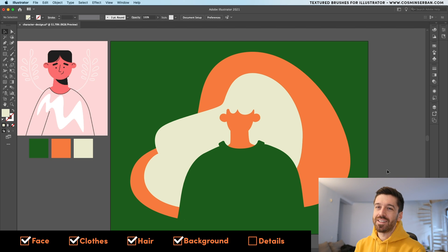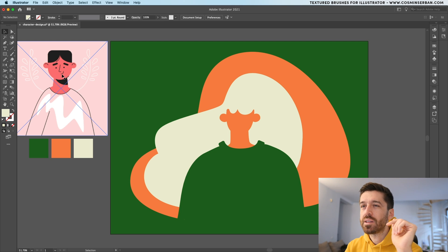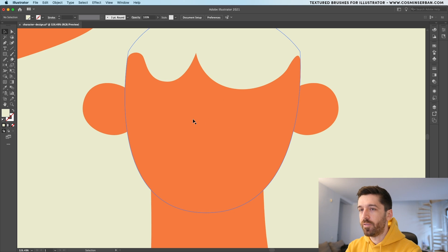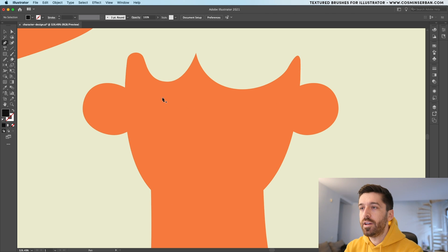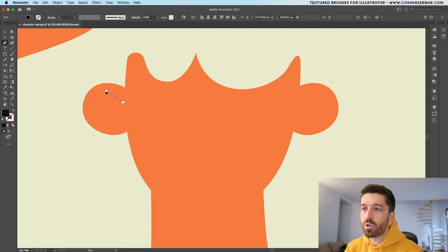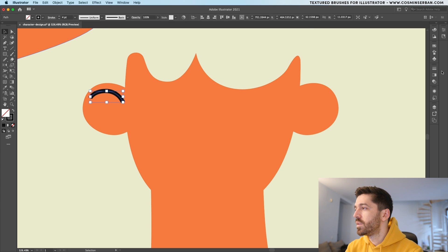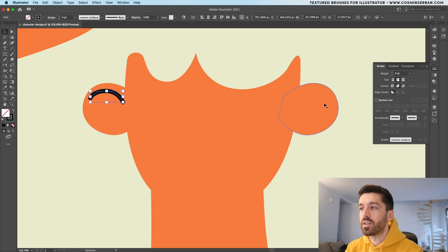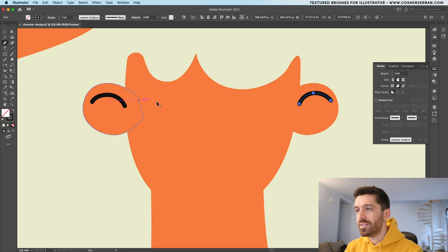Now that we got the basic shapes out of the way, we're going to add details. Using a reference illustration, I've used stroke outlines to define the character and I'm going to do something similar but with a bigger stroke size. Starting with the face, I'll use a near-black color, take the pen tool, and draw the first shape at the ears. Switch it so you have the stroke active, increase it to around 4 points, and from the stroke panel set round join and round cap. Once the style is defined, click on it to apply the same style to new strokes.